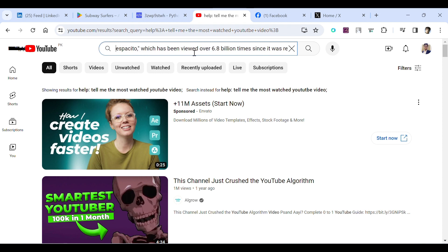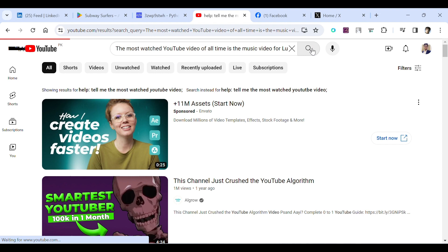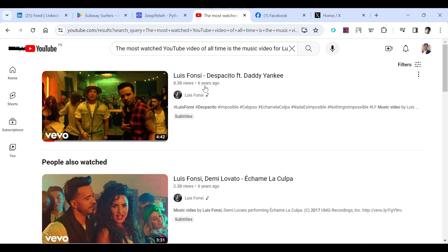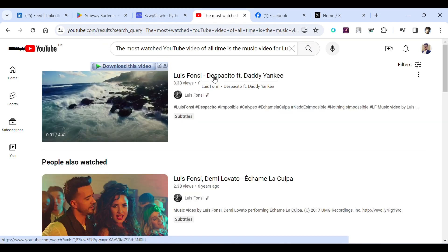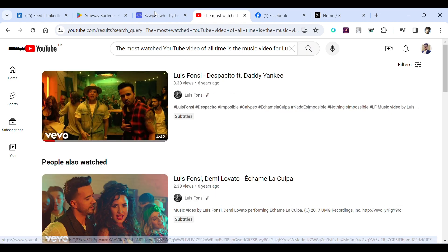So if I simply search it here, so here it is, this song Luis Fonsi Despacito.